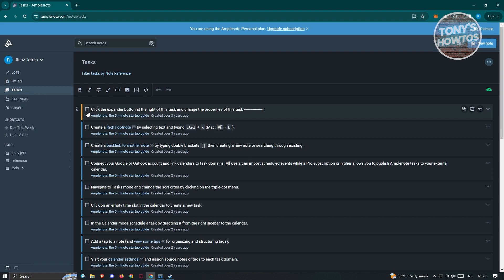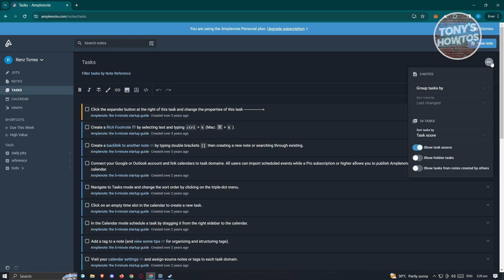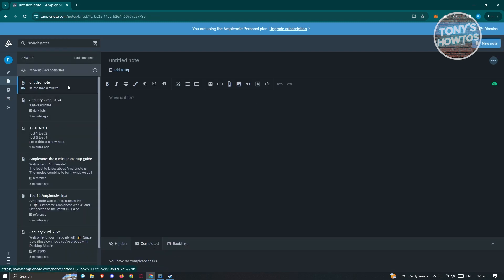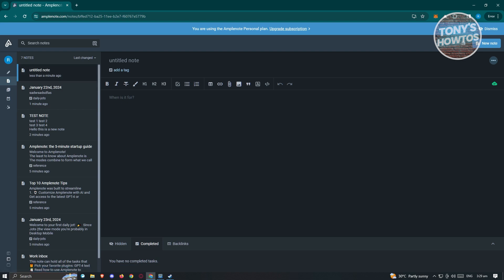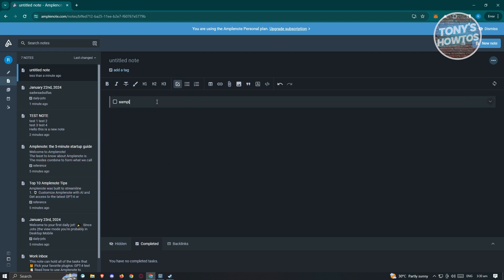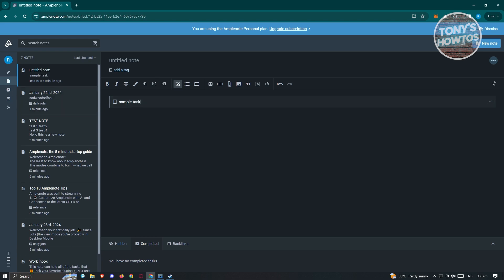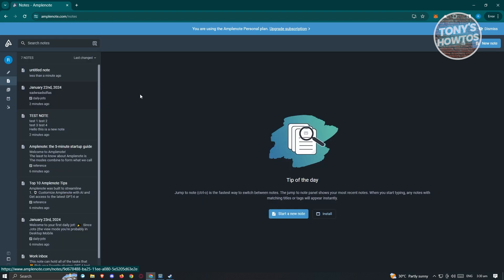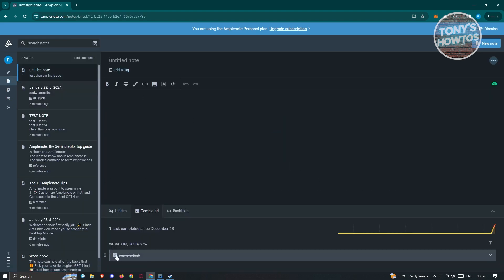We also have the task section. Like we saw before, you can edit tasks — make them bold, italic, strikethrough, and even add highlights. If you want to add a new task, click on the three dots at the top right — you have options like group tasks by, task score, show task score, show hidden tasks, and more. Click on new note to get a new entry. Add your task using the task list — for example, 'this is a sample task.' When you go back to the task section, it should appear at the bottom. When you complete it, it will automatically be marked as done.